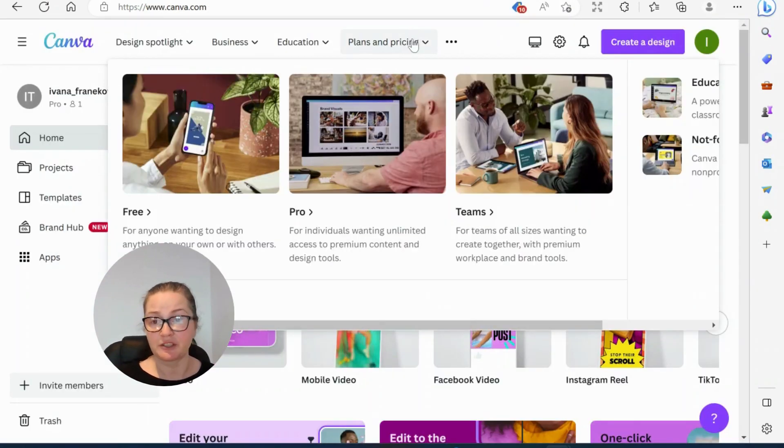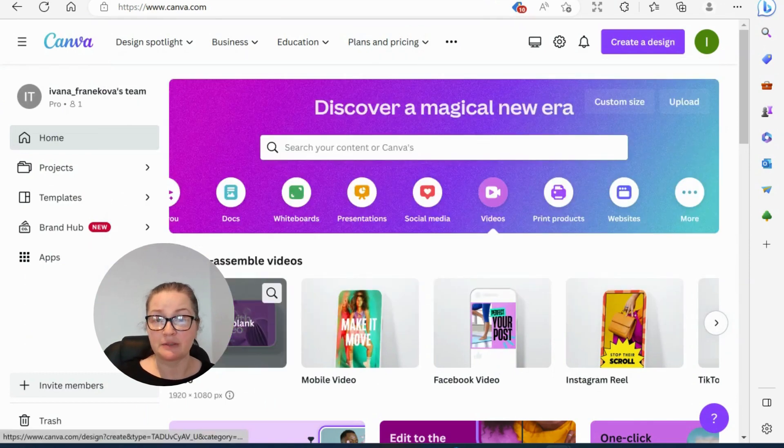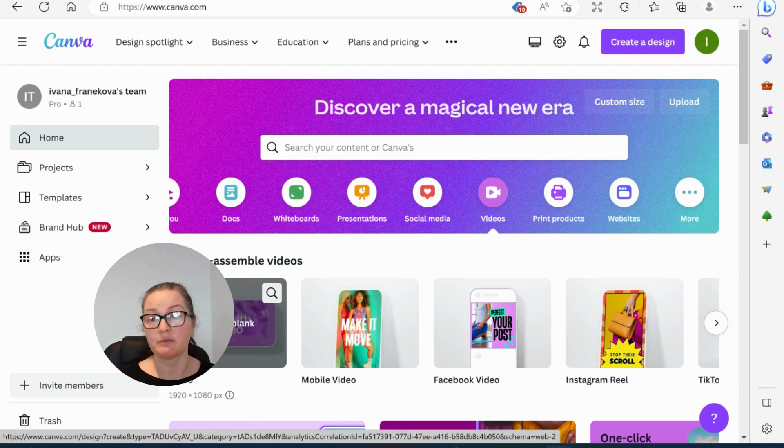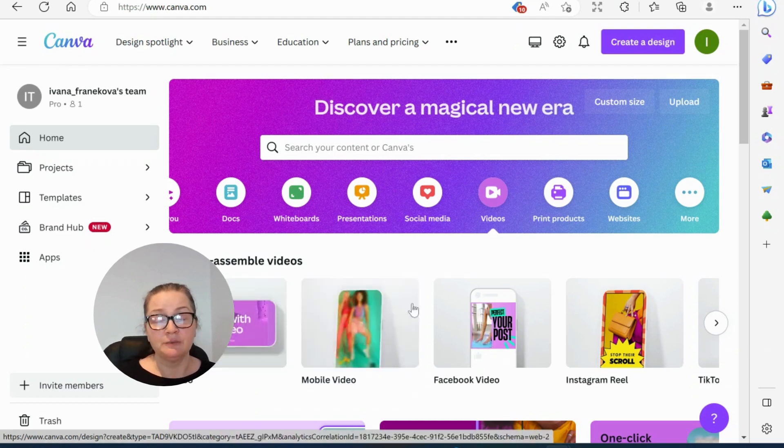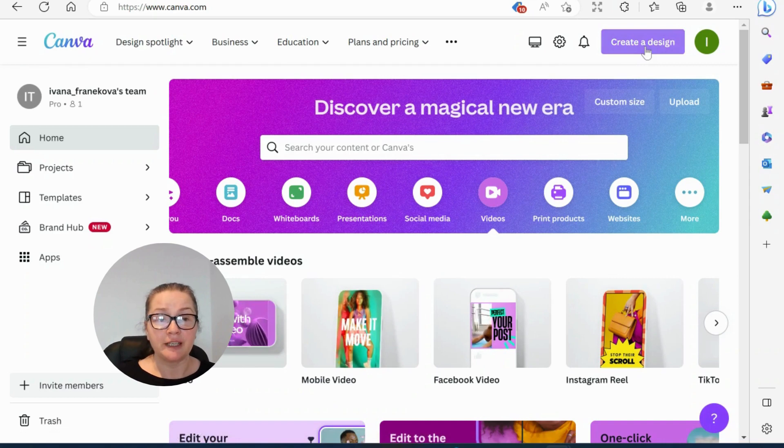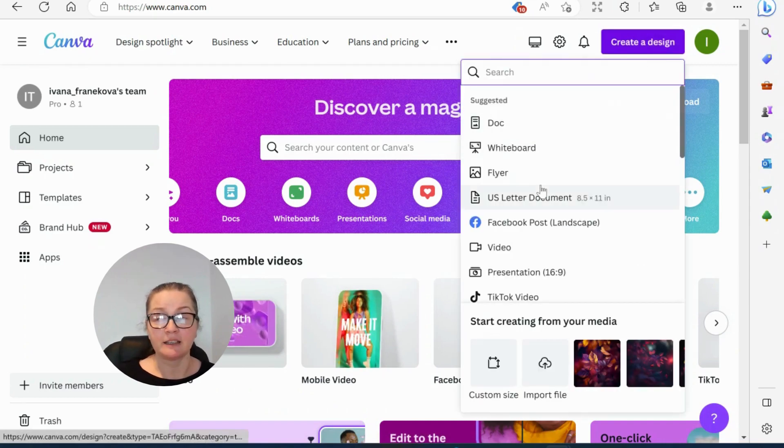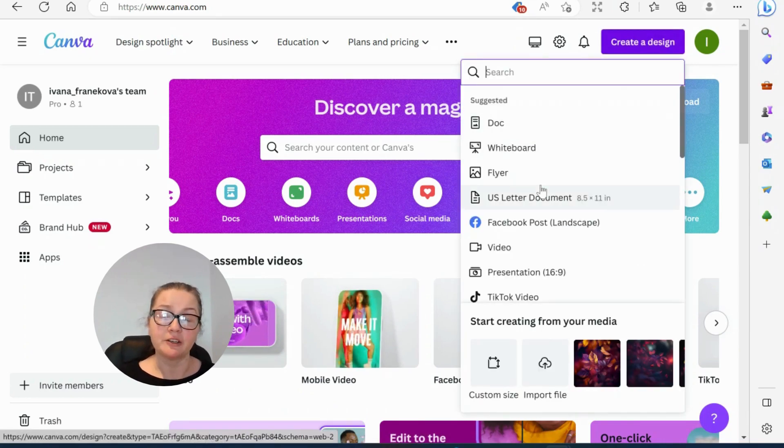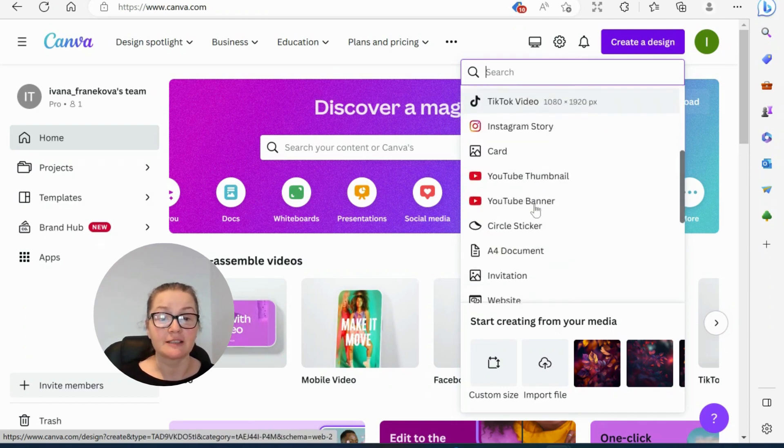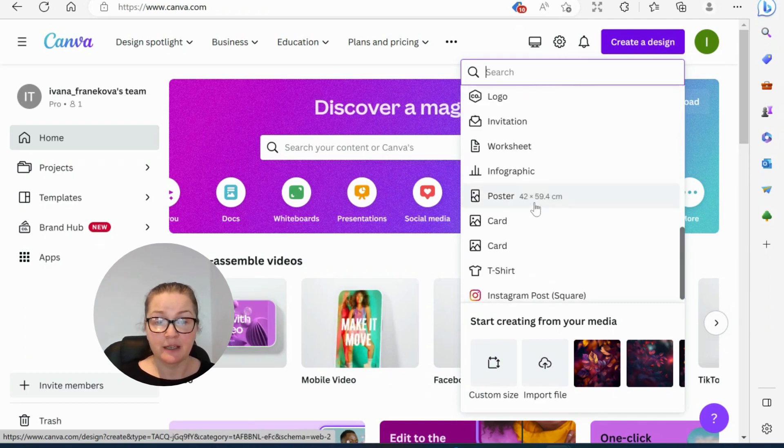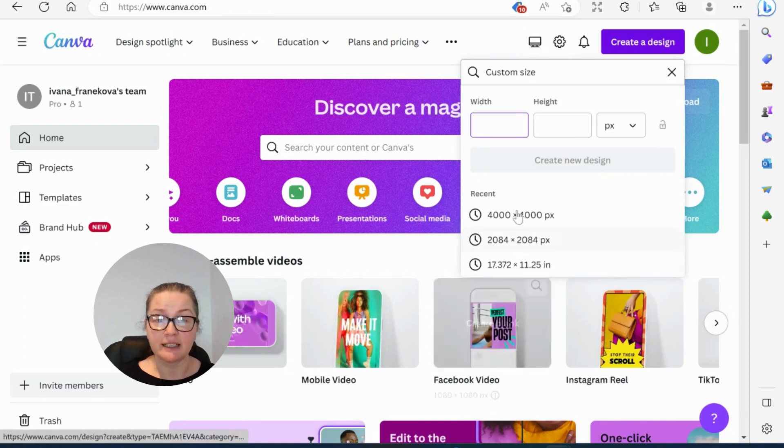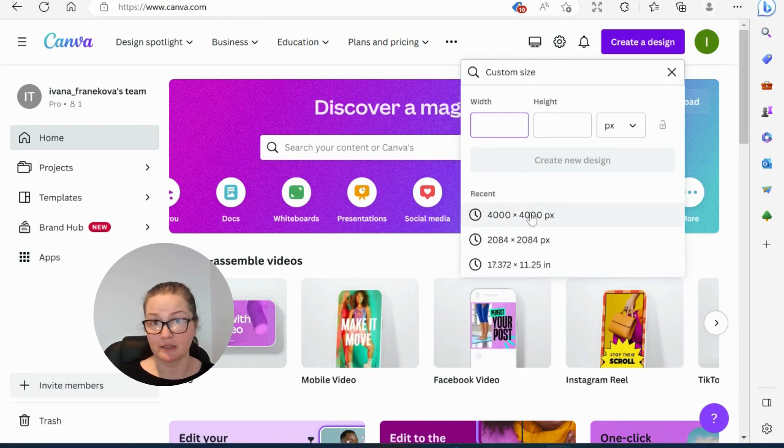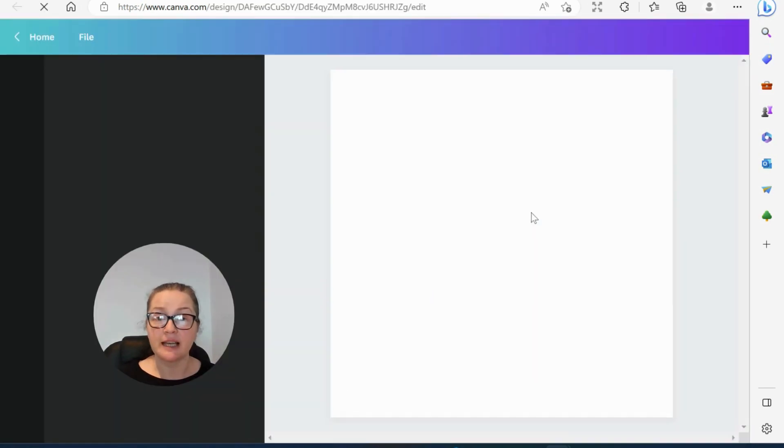And then you head to Canva. Now you don't need a professional account for this guys. Free account is absolutely fine. I am using professional account because I'm using it as a business. But what we do, we first go to create a design. Let's go with the bigger file because we're going to be printing it on wall canvas. I'm going to go for custom designs, 4,000 by 4,000. That's perfect for my prints.